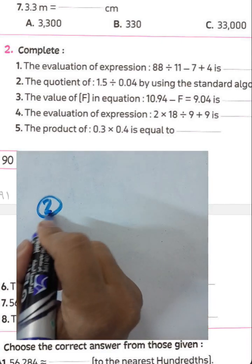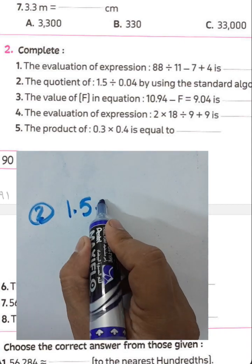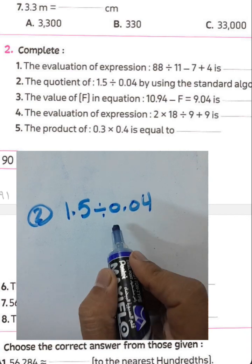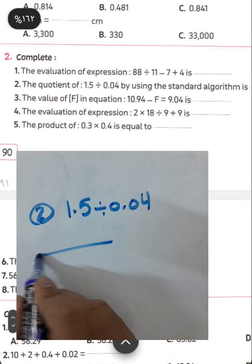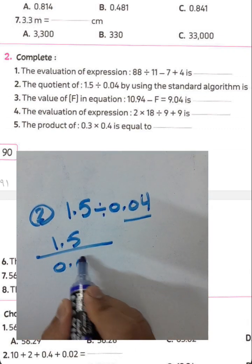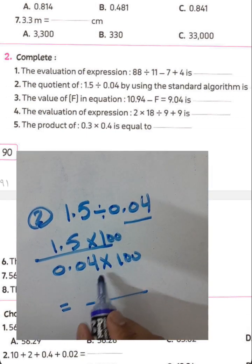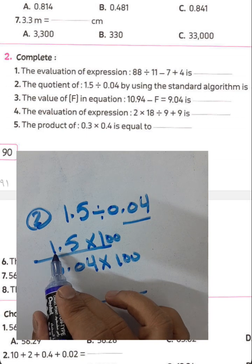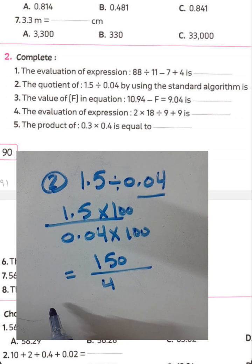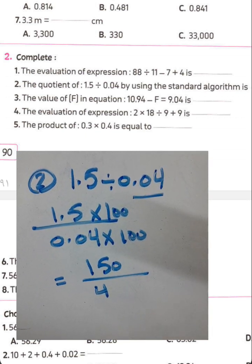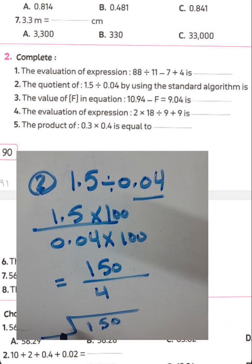Question: 1.5 divided by 0.04. To solve, convert the divisor to a whole number by multiplying both by 100. The divisor becomes 4 and the numerator becomes 150. Then find 150 divided by 4.